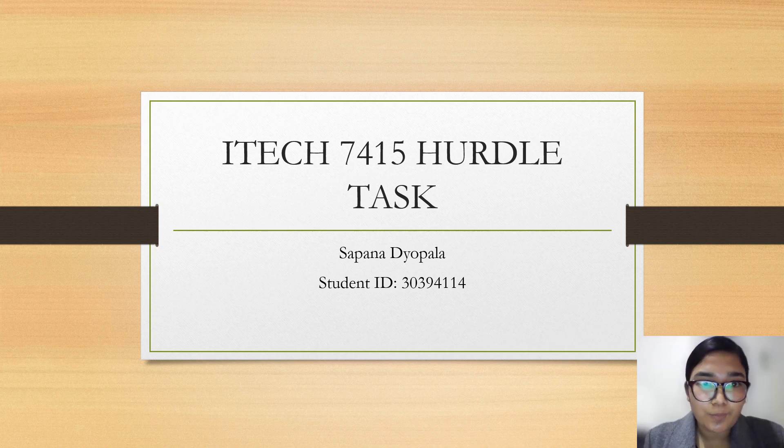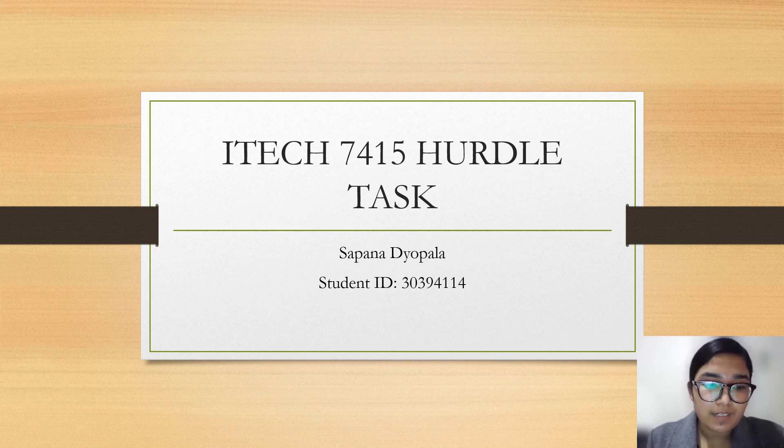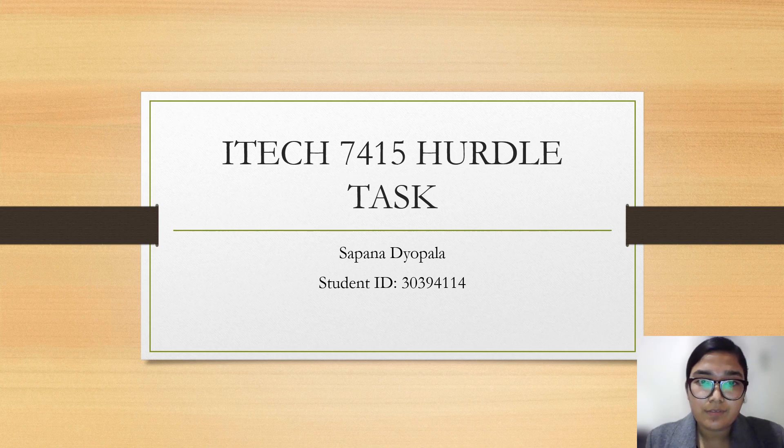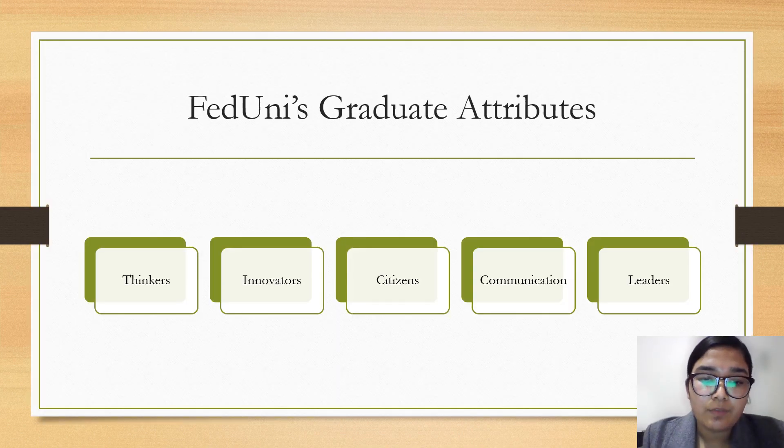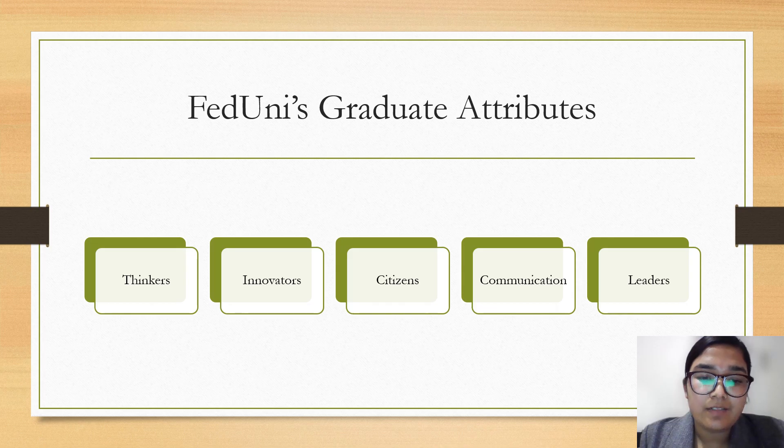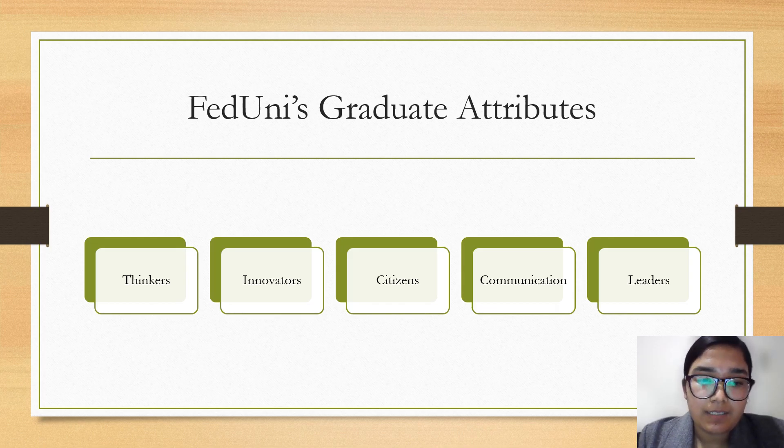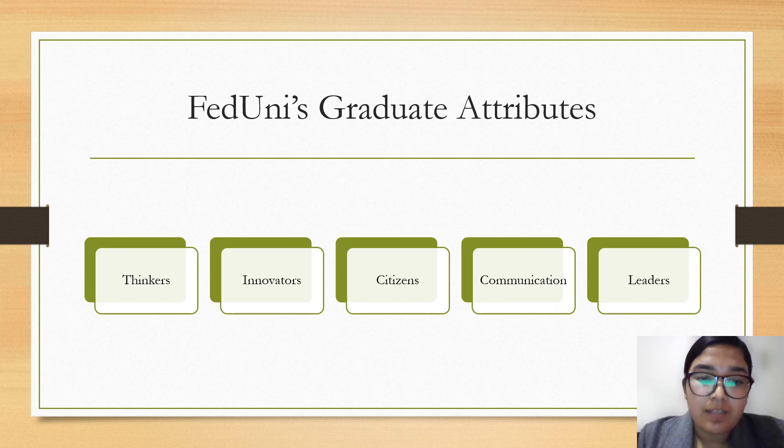Hello sir, I'm Sapna Deopala. In this video I am presenting FedUni graduate attributes. FedUni graduates develop five attributes: Thinkers, Innovators, Citizens, Communicators, and Leaders.